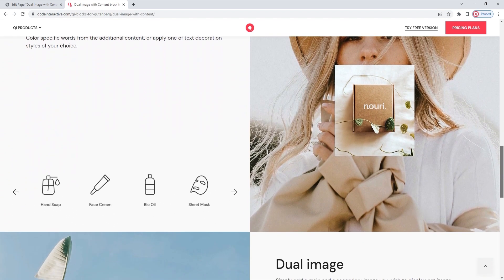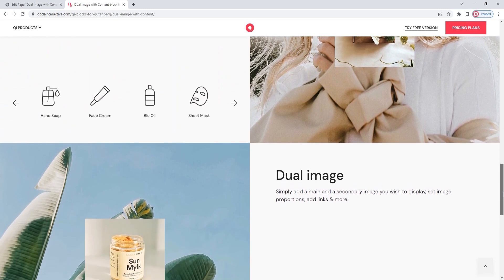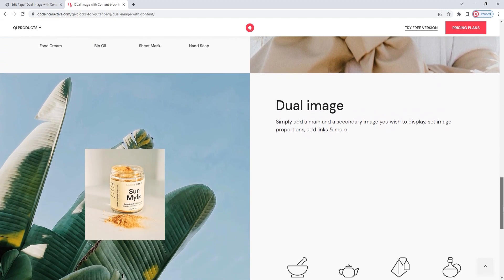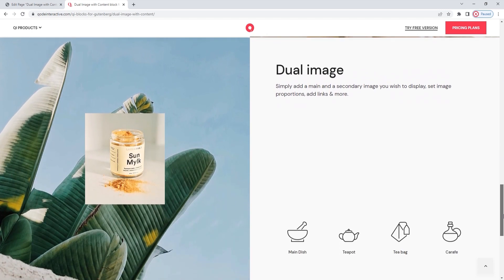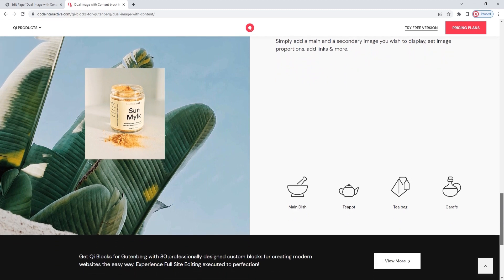We hope you found this video tutorial on the dual image with content block helpful. If you have any questions, comments, or suggestions after watching this video, please drop us a line in the comment section below. Also, make sure to subscribe to our channel and be the first to learn about any new tutorials and theme guides. Thank you for watching.